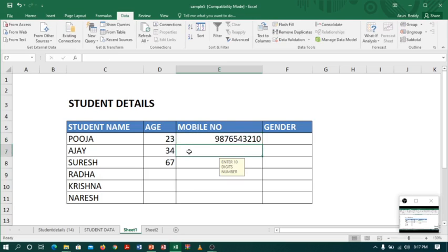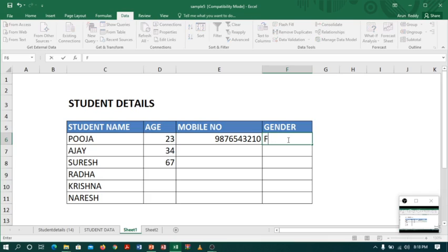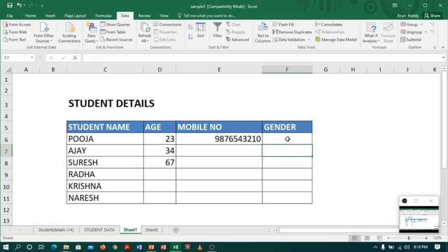Coming to the next column, gender. Sometimes people may enter for female 'F', or some people may enter 'FM', or some people may enter 'FEL'. Different people will enter different data. To avoid this, we have an option in data validation.